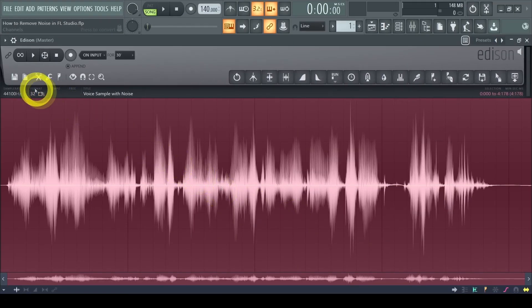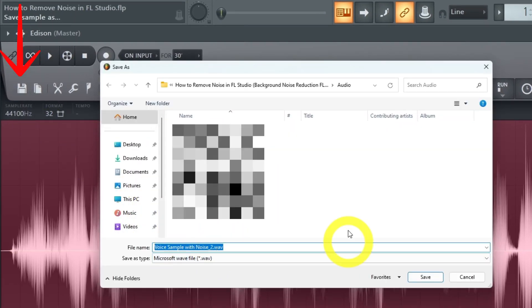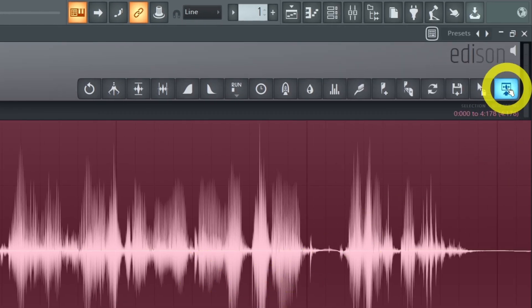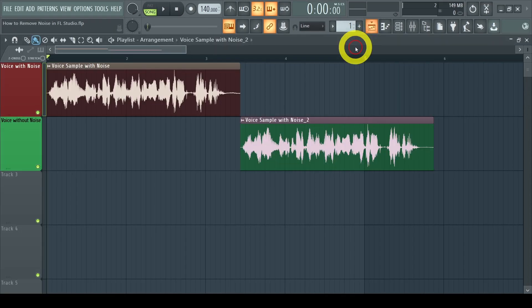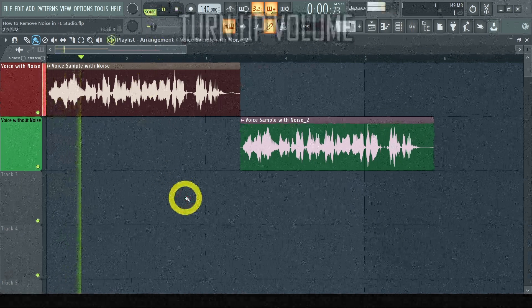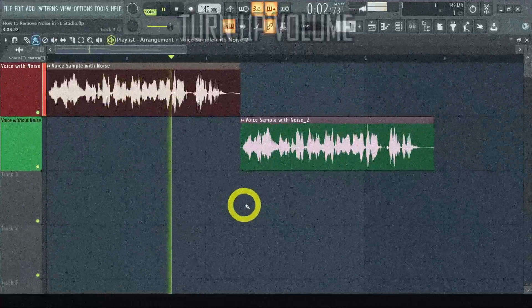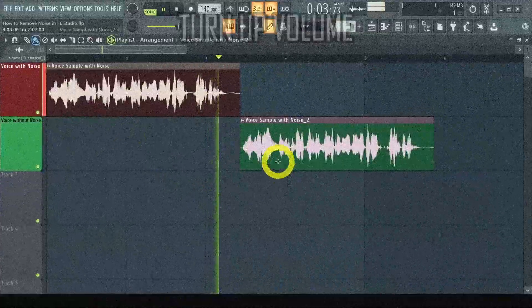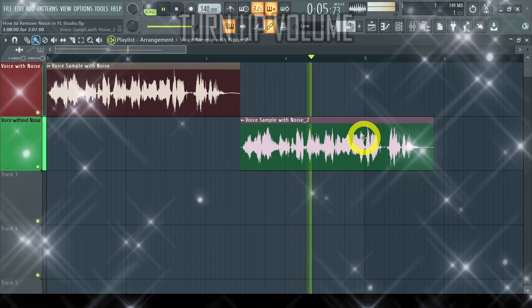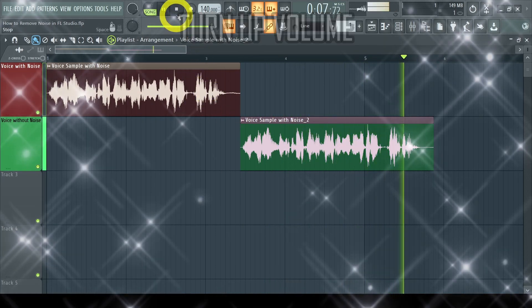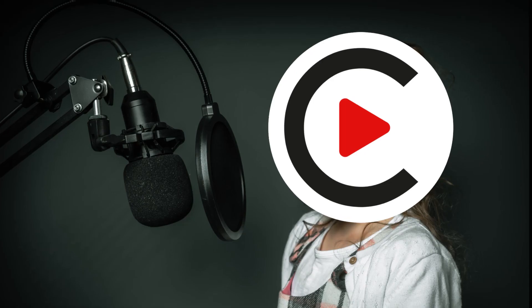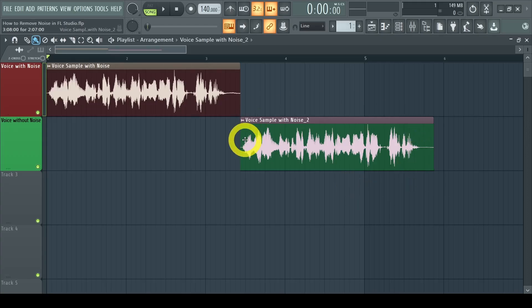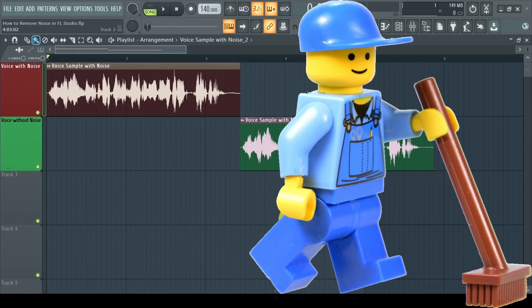Now you can save it as a WAV file by pressing the floppy disk button. Or send it directly to the playlist as an audio clip by pressing this button. Now let's play both my original and denoised audio clip on the playlist so you can hear the difference. Unfortunately it can't fix my voice. But it definitely sounds better and cleaner after noise reduction.